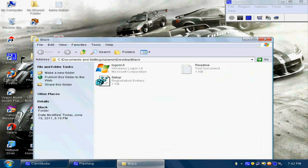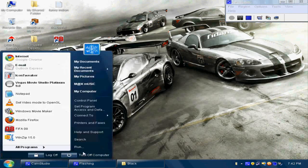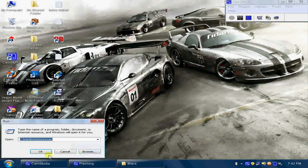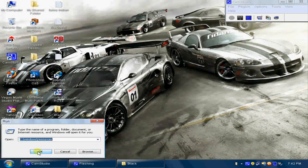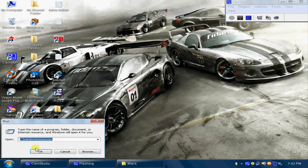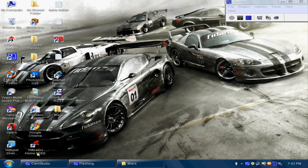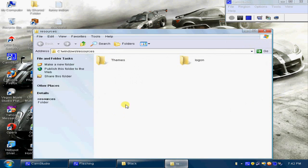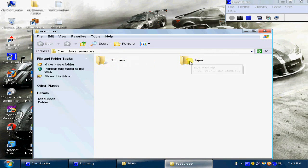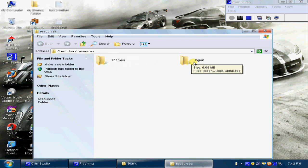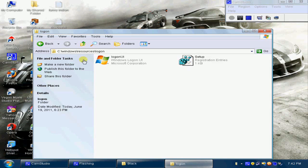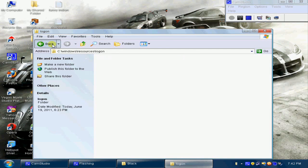First, what you need to do is go to C:\Windows\Resources. You should go here and make a new folder and name it 'logon'.